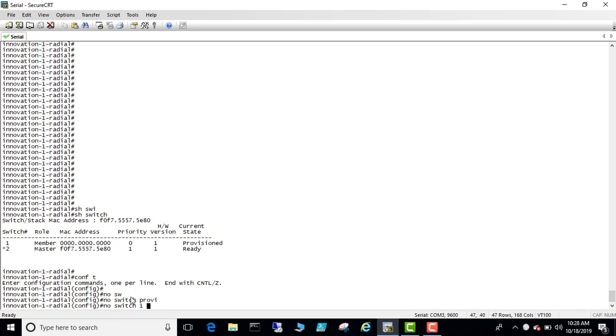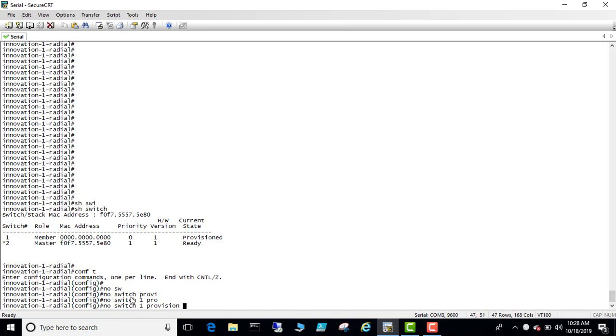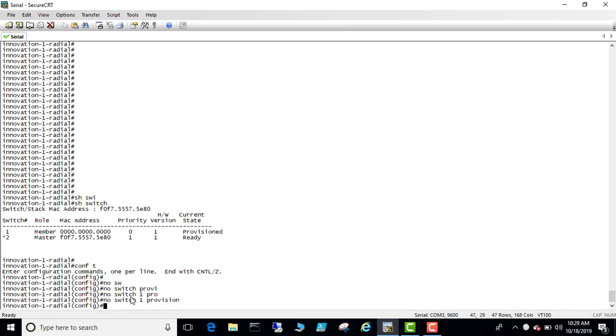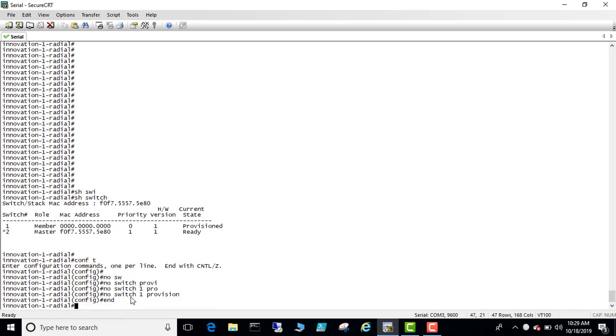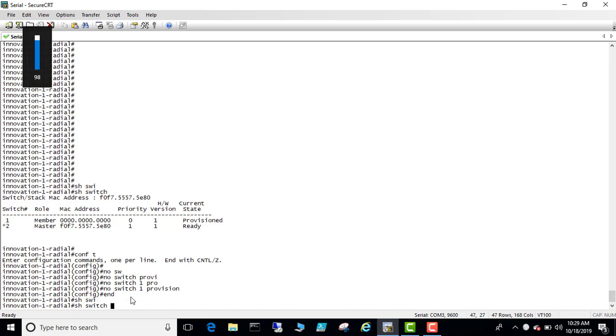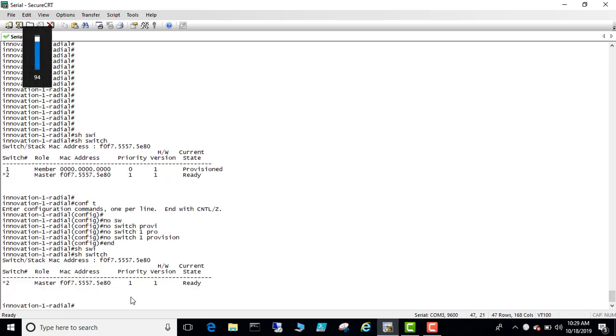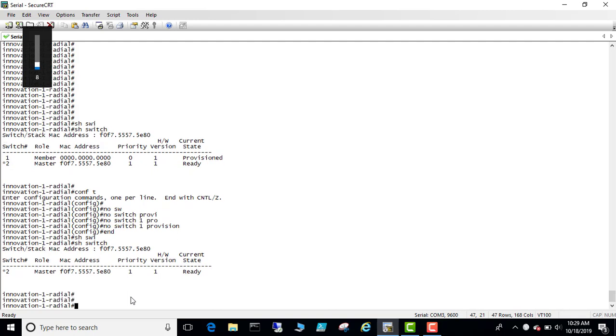And then you can do show switch. The provisioned switch is now gone, and now this switch is numbered as two. So basically you have to renumber this switch as one.